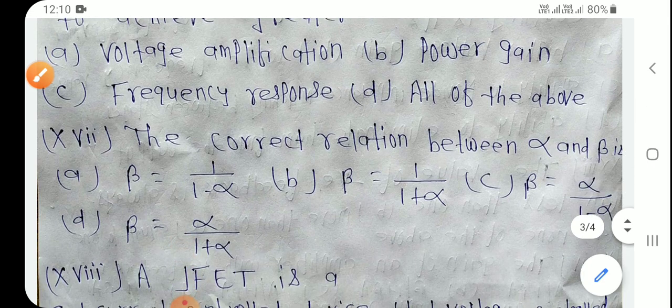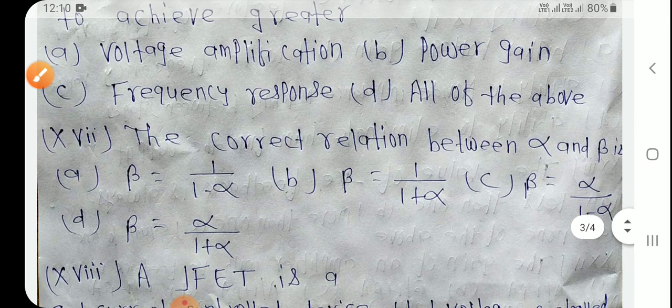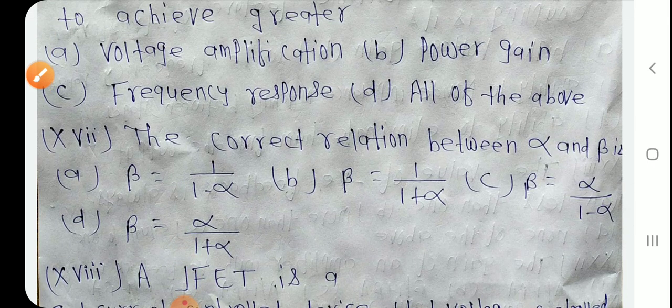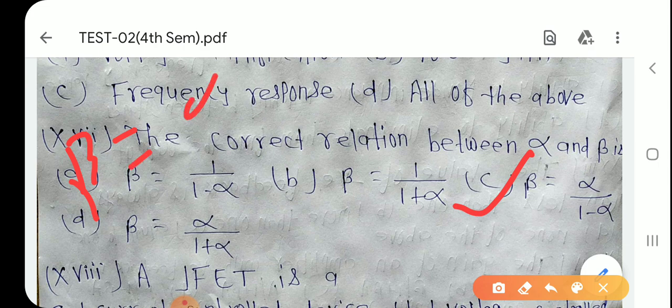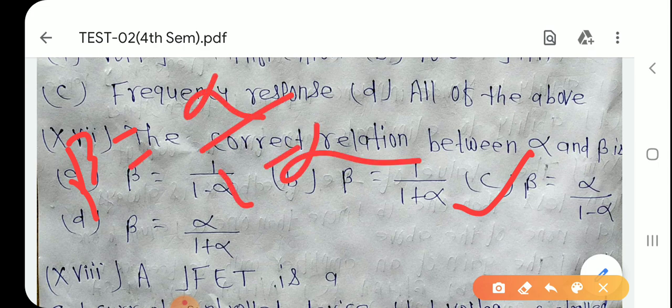Question number 17: The correct relation between alpha and beta is — β = α/(1−α)।